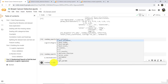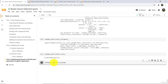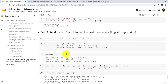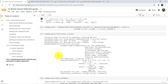Now check best_params_. These are the best parameters: C is equal to 1, penalty is L1, and solver is liblinear. So these are the three parameters that we have tuned.